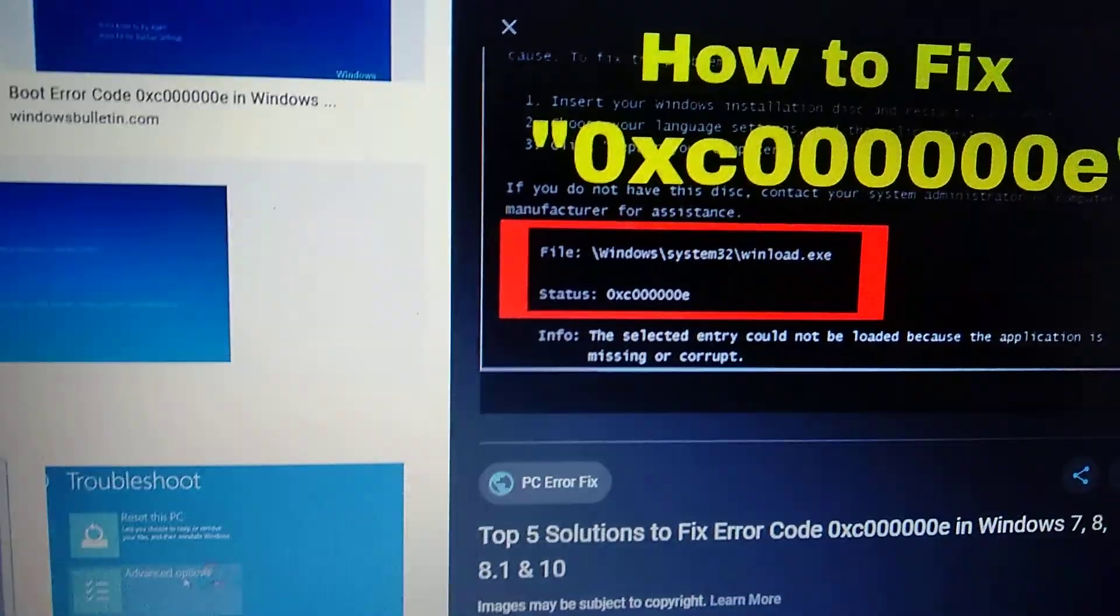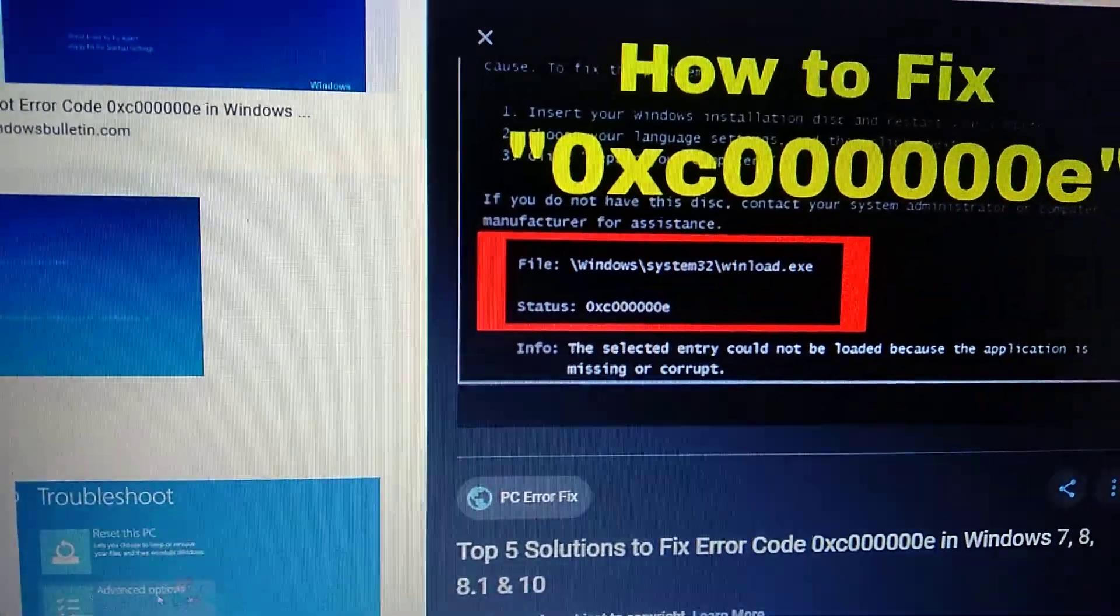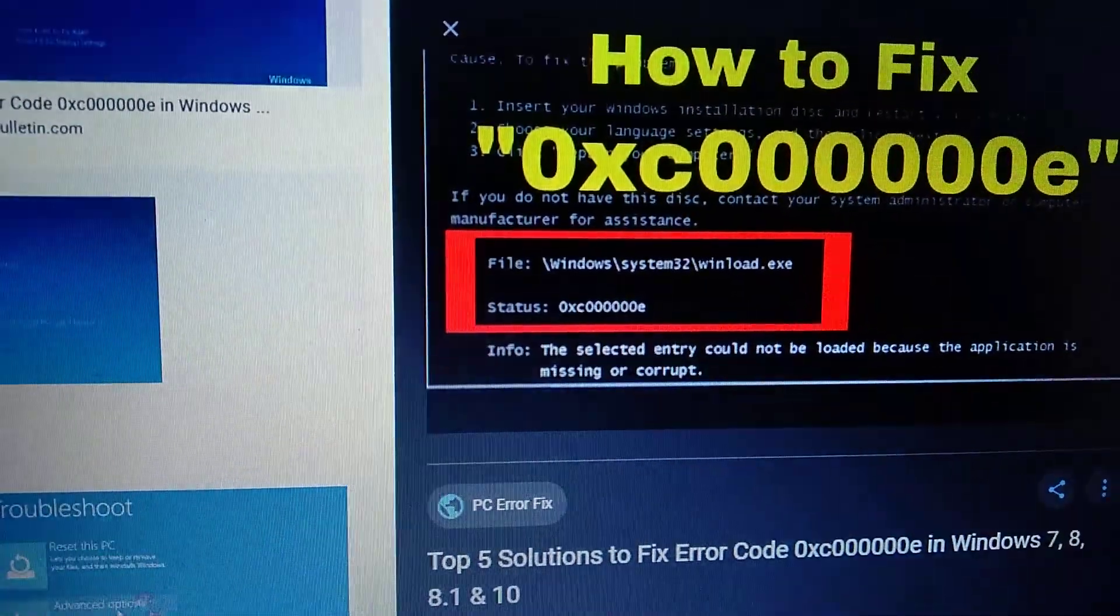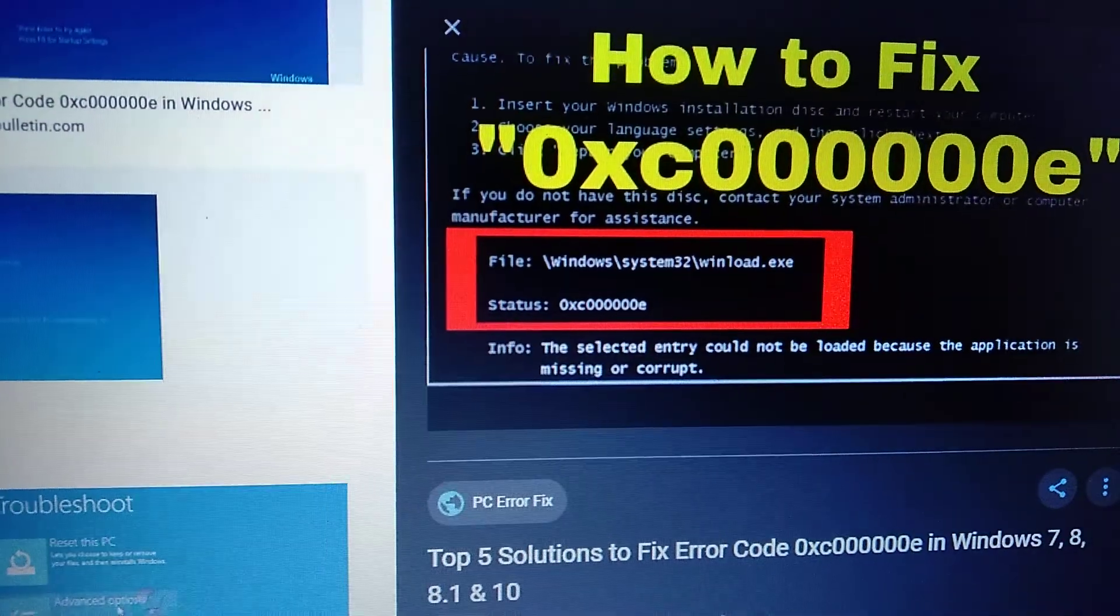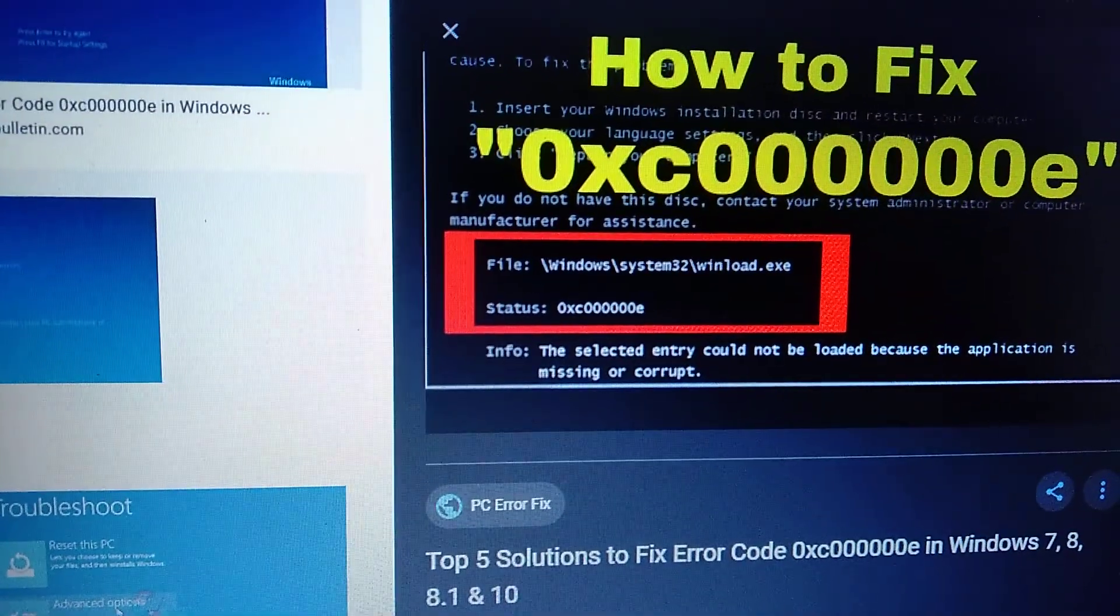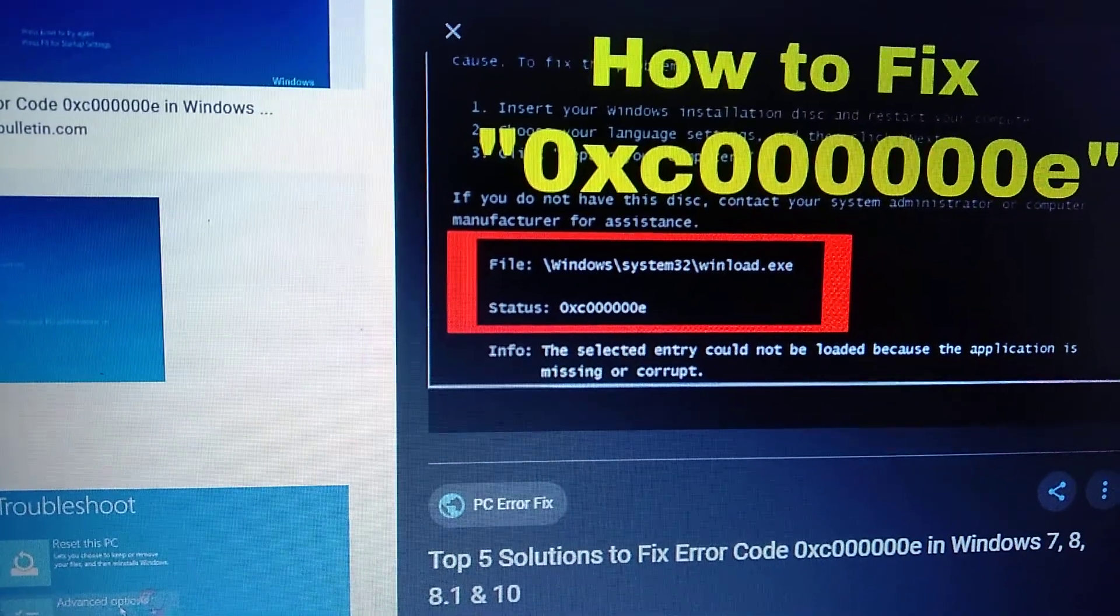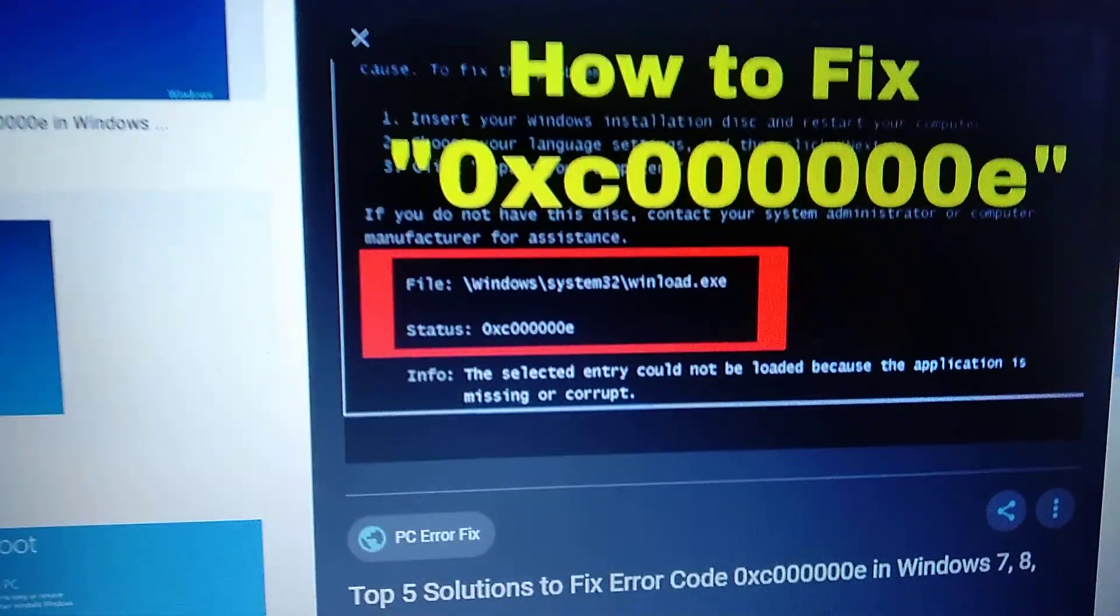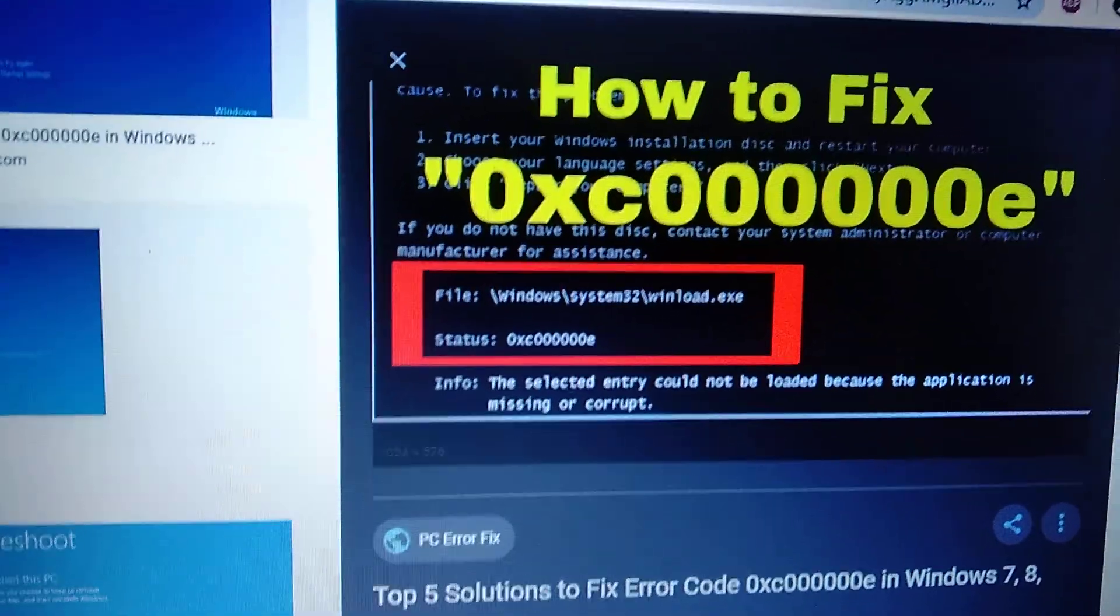Hello dear subscribers, today I will tell you how you can fix this error. Here you can see it: error 0xc000000e. So how can we fix it? First, we need to close our computer.